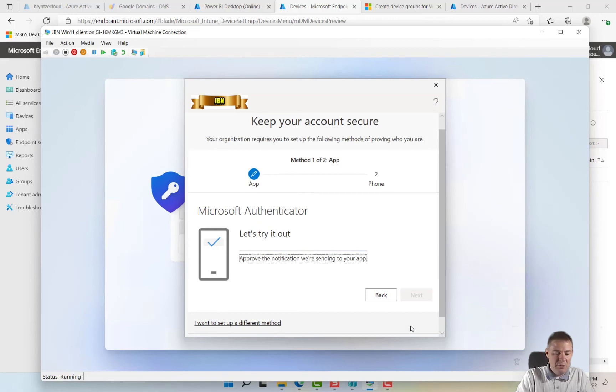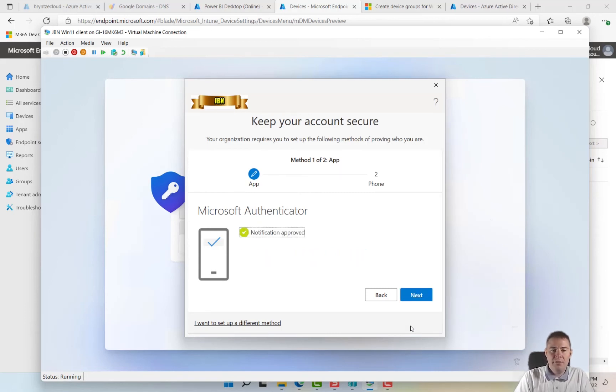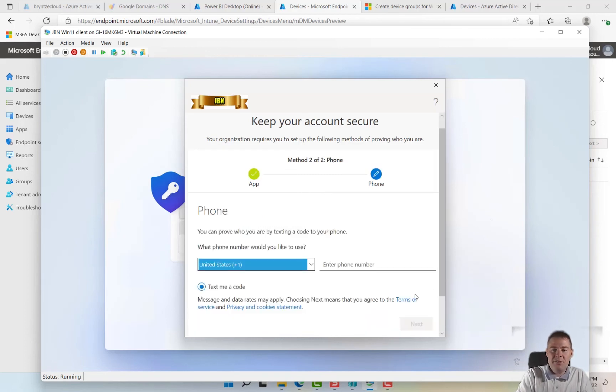Now it shows up on my mobile and we go next. I'm going to try it out. And it asks me to approve, I approve. Perfect, notifications have been approved, we are set up.